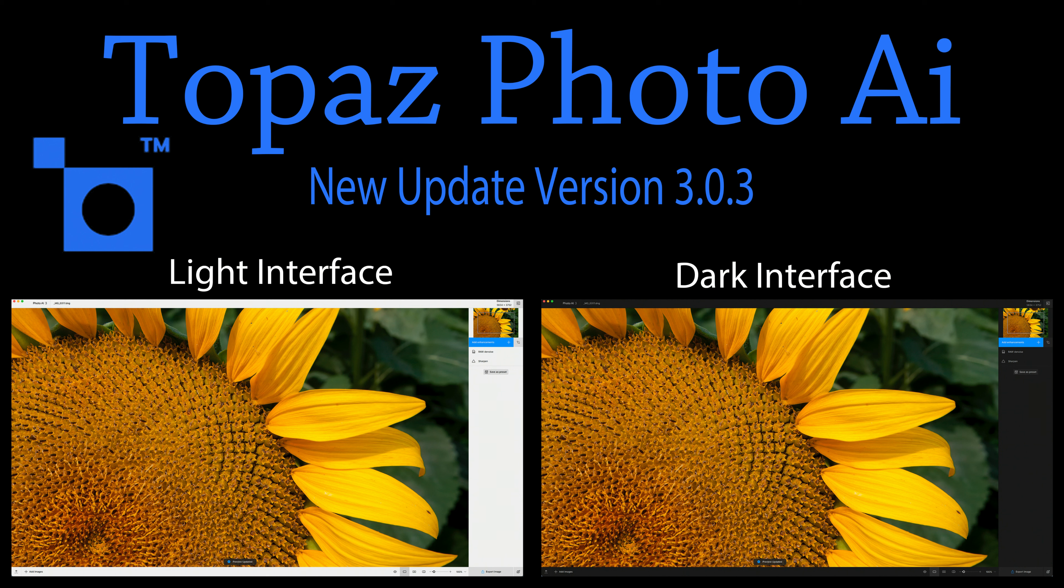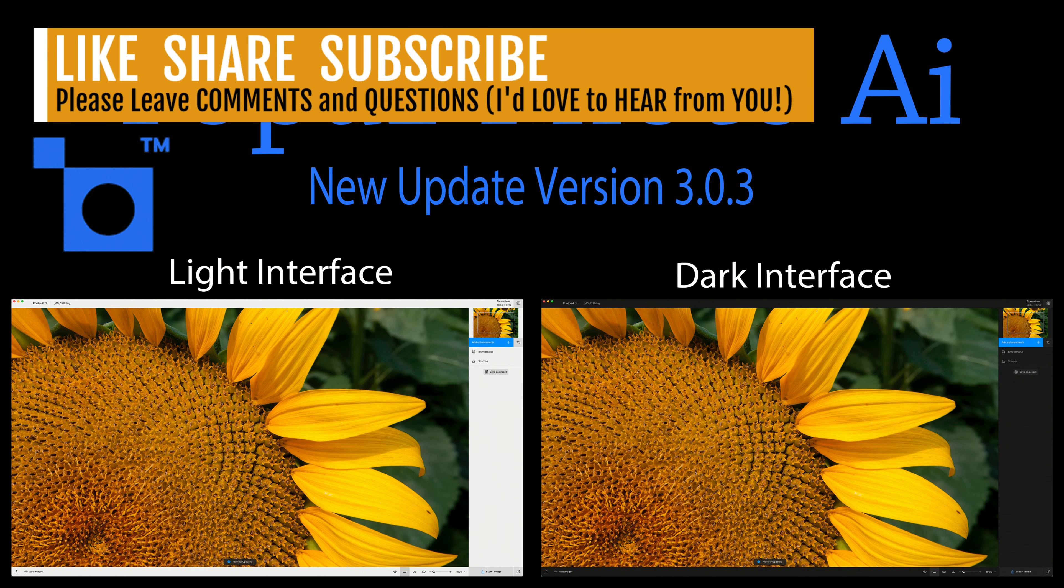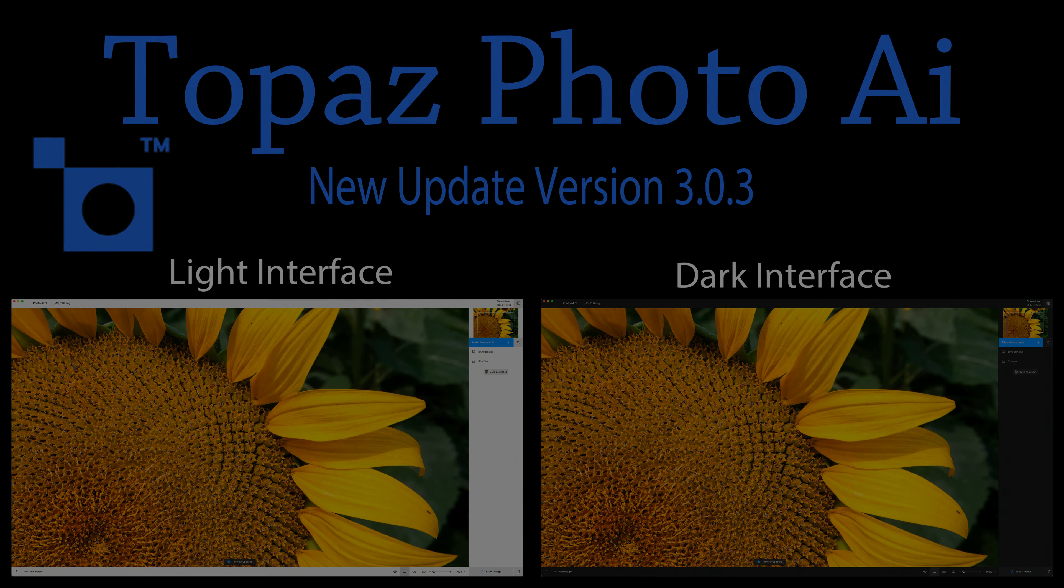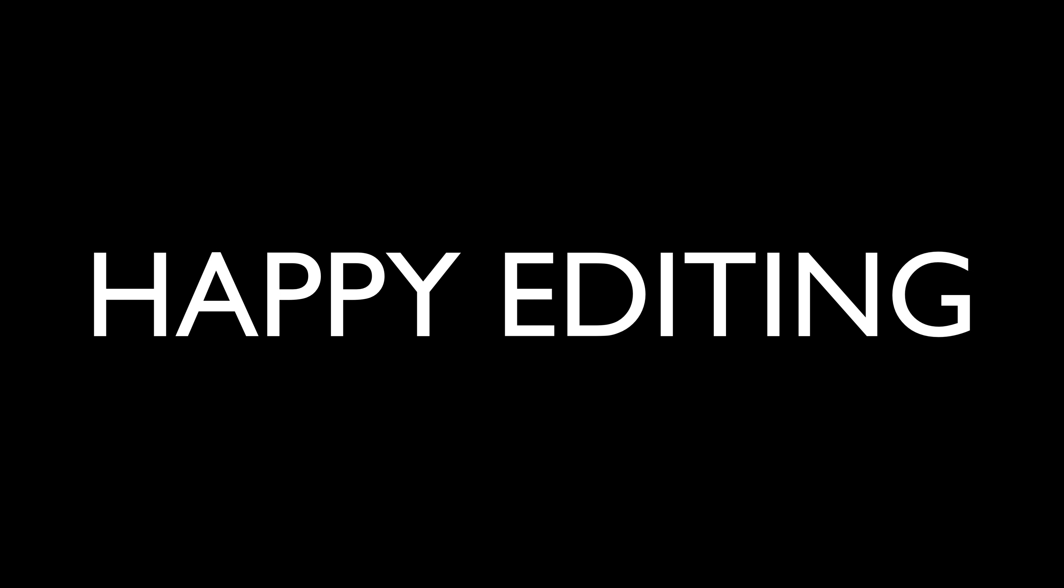I hope you enjoyed this first look at the latest update for Topaz Photo AI version 3.0.3. If you enjoyed today's video, please give it a like and share it with your friends. If you're not yet a subscriber to my channel, please subscribe. Click that bell notification icon. Click all so that you'll receive all notifications. I want to thank each and every one of you for joining me today in the joy of editing with Dave Kelly. I will see you all right here next time. Until then, happy editing.